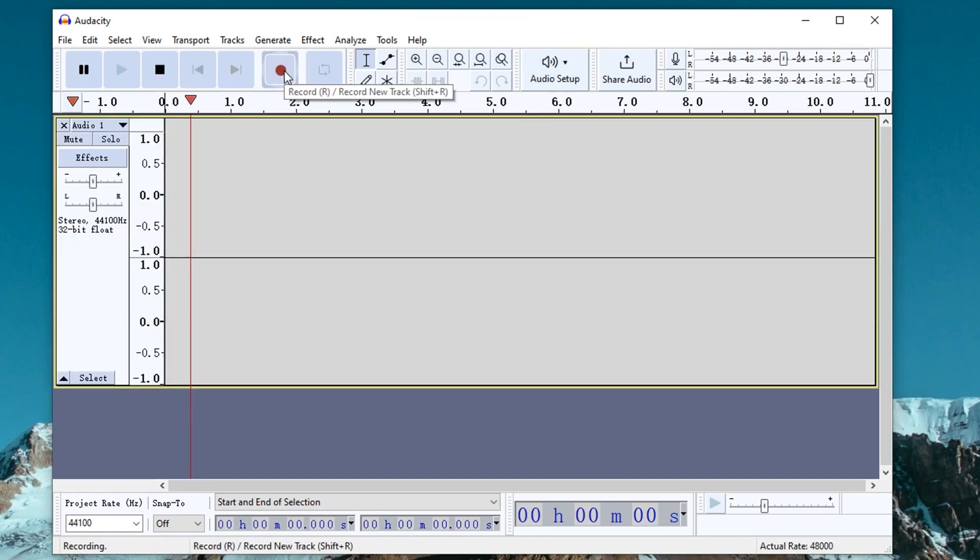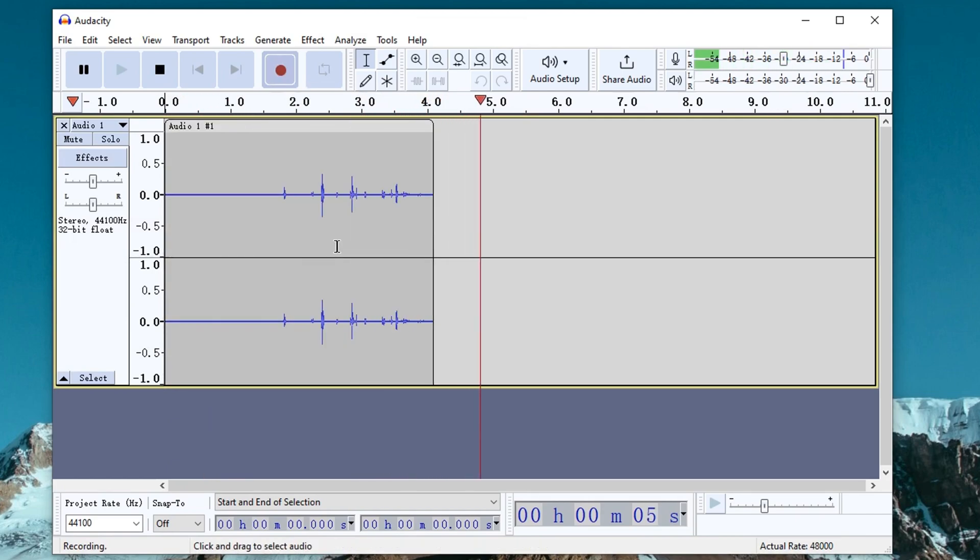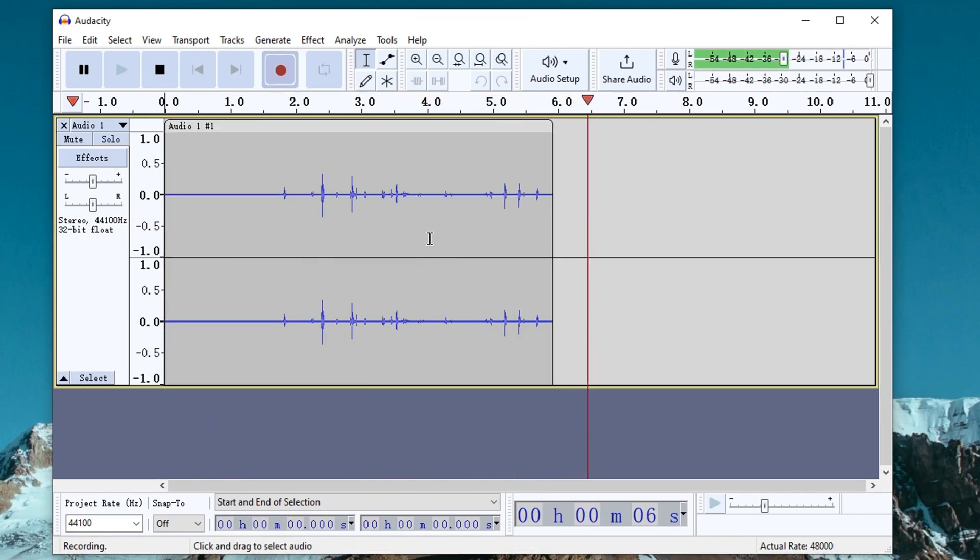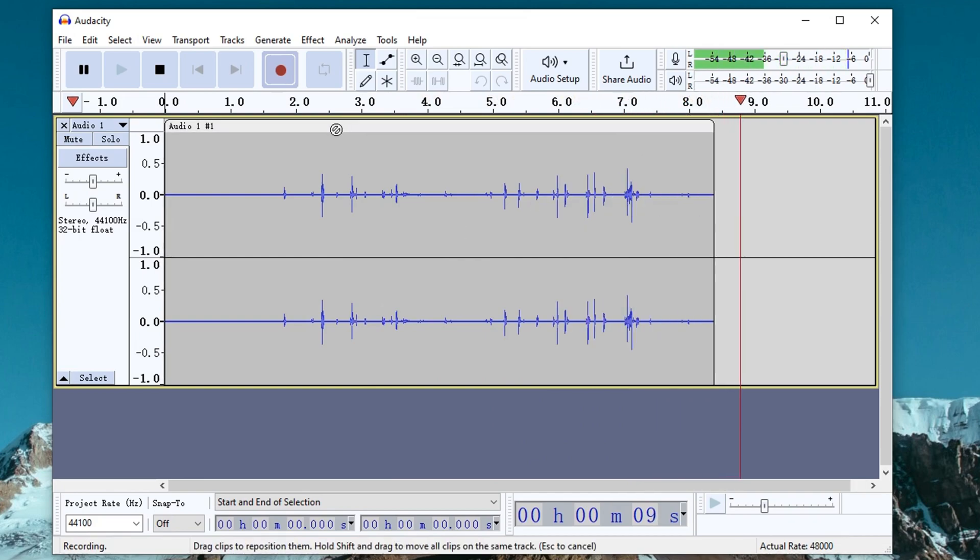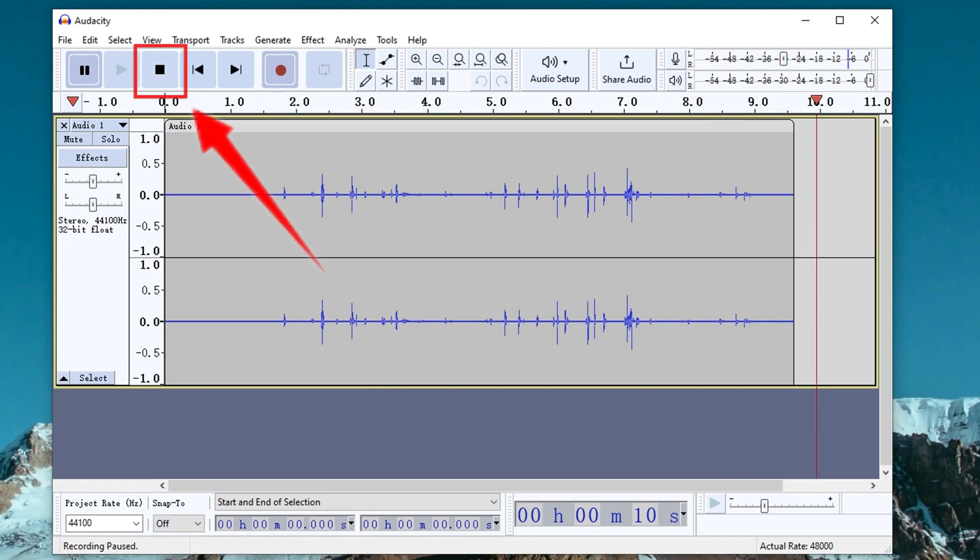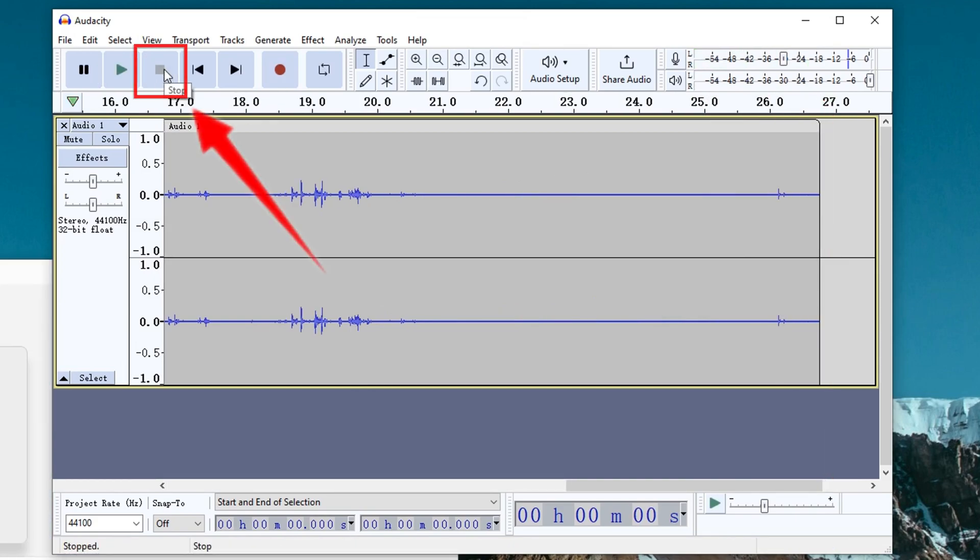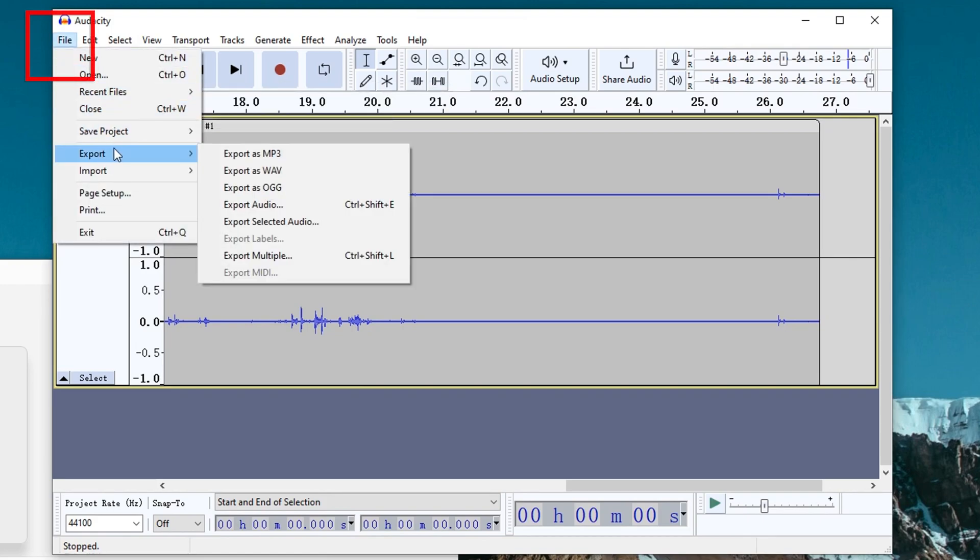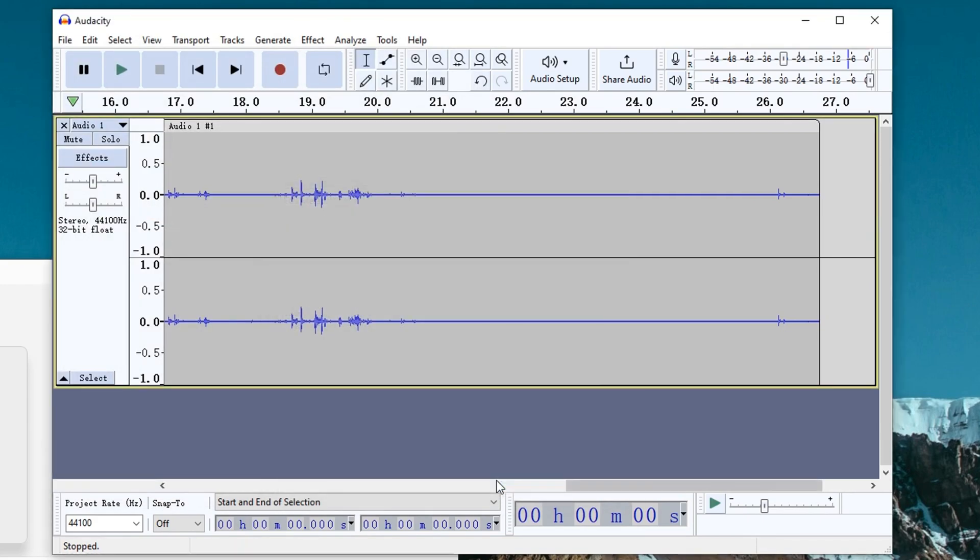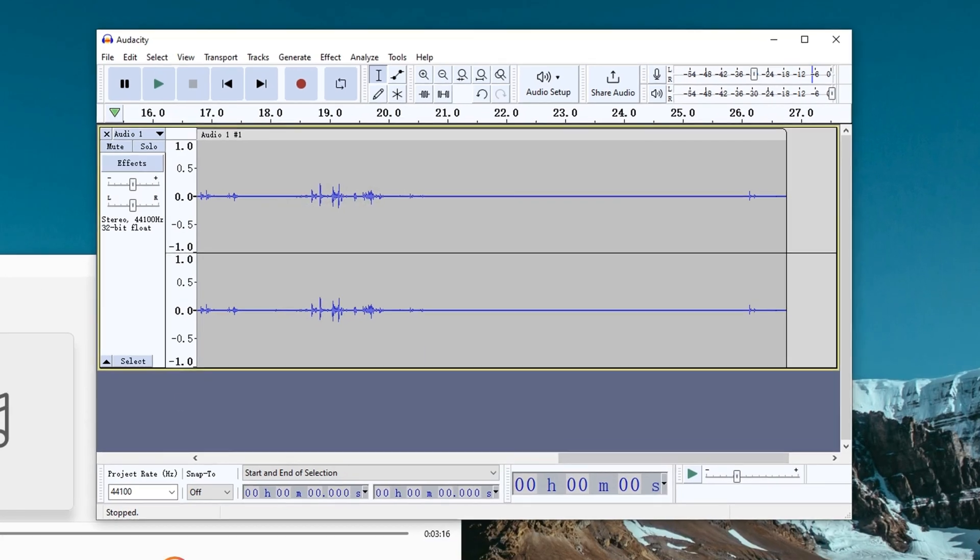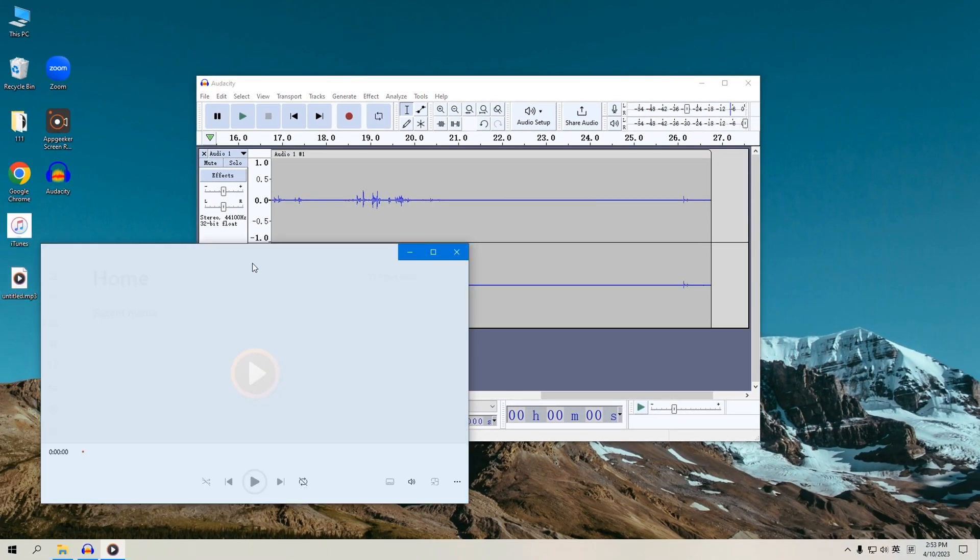Now click the red circle button to start recording the audio being played on your computer. You can judge the recording status and volume level according to the ripples displayed in the interface. When you are done, click the stop button to end recording. Then you can click file in the upper left corner and find the export option to save your audio. That's the steps to record internal audio using Audacity.